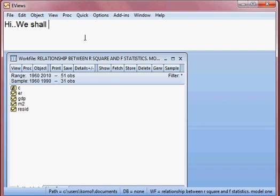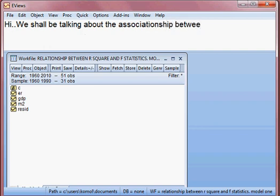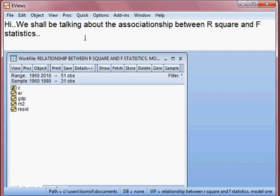Today we shall be talking about the association between R-square and F-statistics. Suppose the value of R-square is very small after estimating the model — should we accept the model? That is the issue we shall be discussing today.